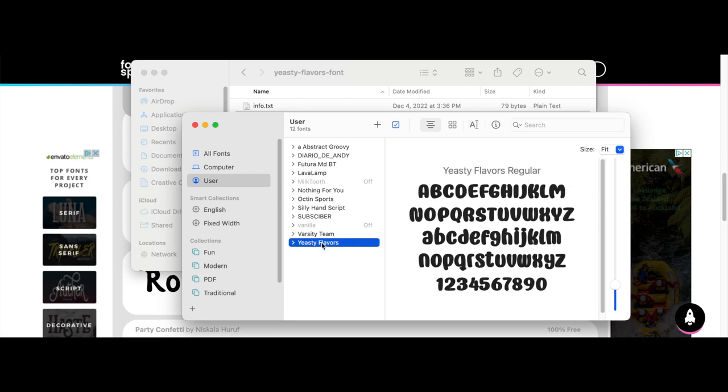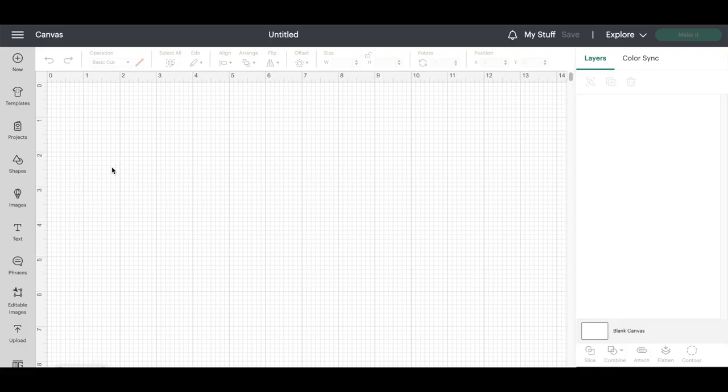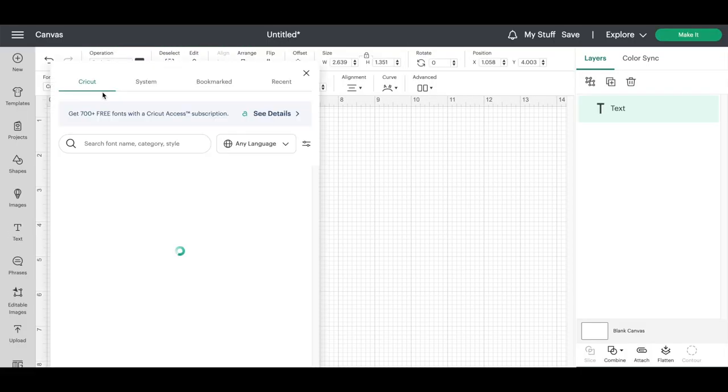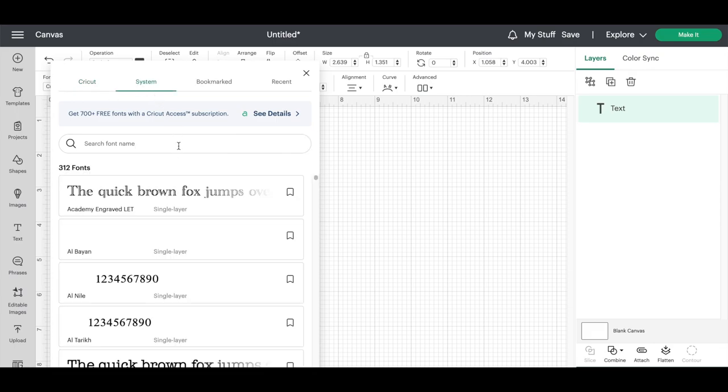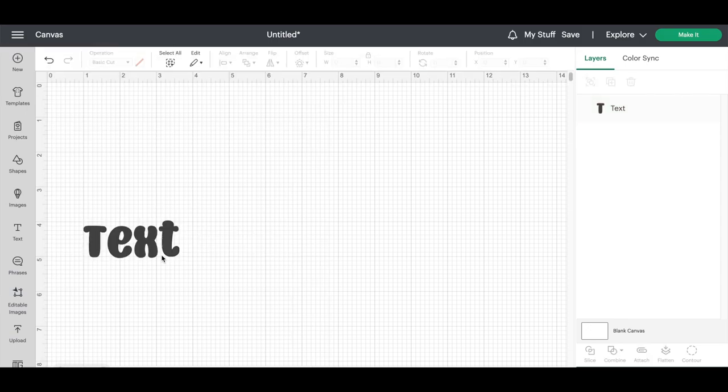Once again, make sure that your design space is restarted so that you can add the new font. Follow the same steps of entering a text box, looking for the font, and your text will now display the new font that you just downloaded.